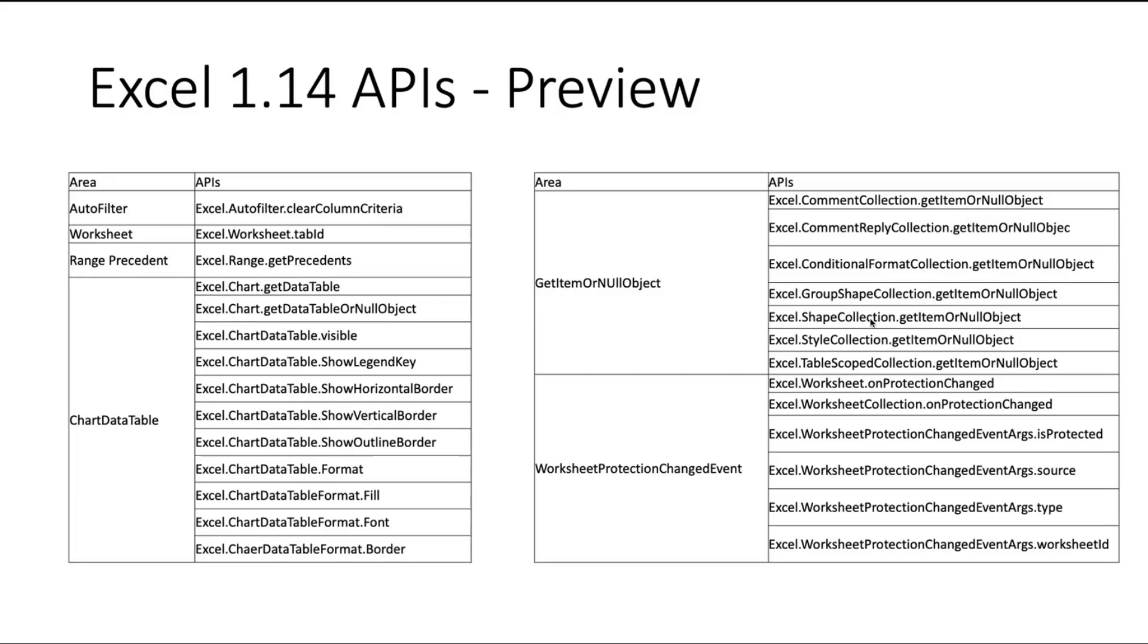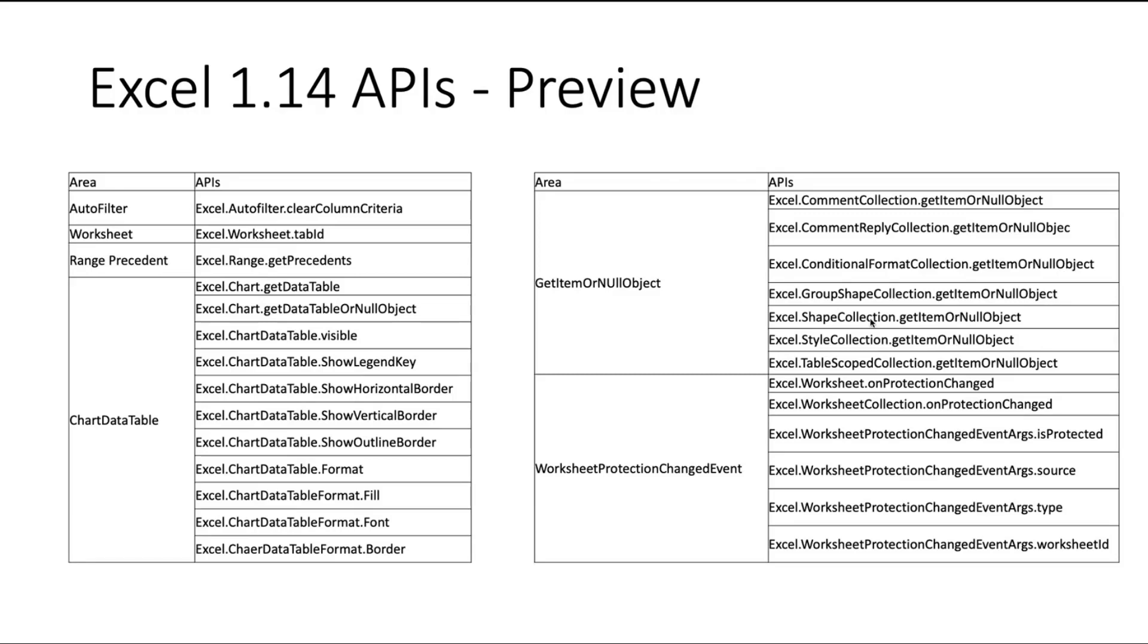And we're also going to release chart data table API. You can make that data table visible or not visible and also some of the control like formatting of the data table. And we also provide some more like item or non-object. This can allow you to get non-object instead of getting an error or exception. And last one but not least is the worksheet protection change events and I'm going to talk about this today.